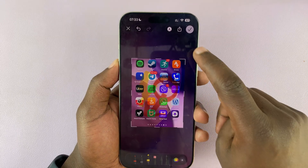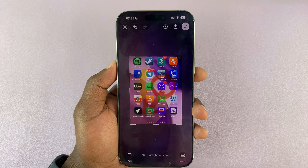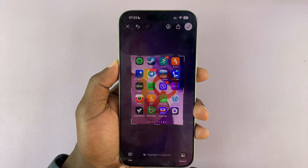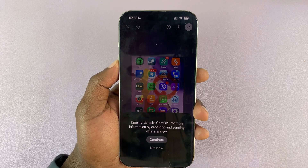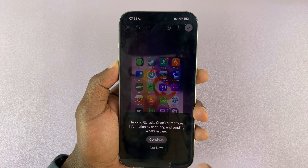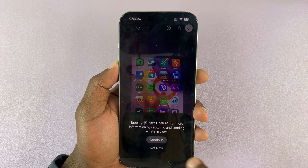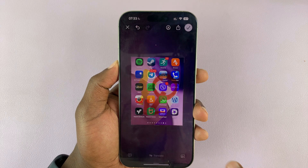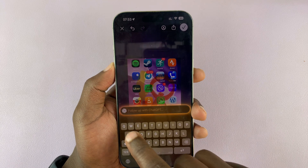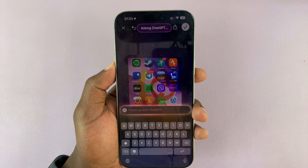At the bottom is where it's really kicking off. You have a couple of things at the bottom. You have 'Ask' — if you tap on that it says tapping asks GPT for more information by capturing and sending what's in view. Let's tap on Continue and ask ChatGPT what do you see.